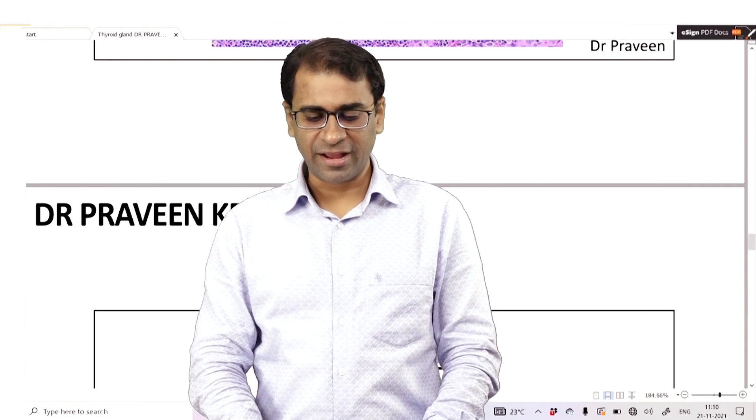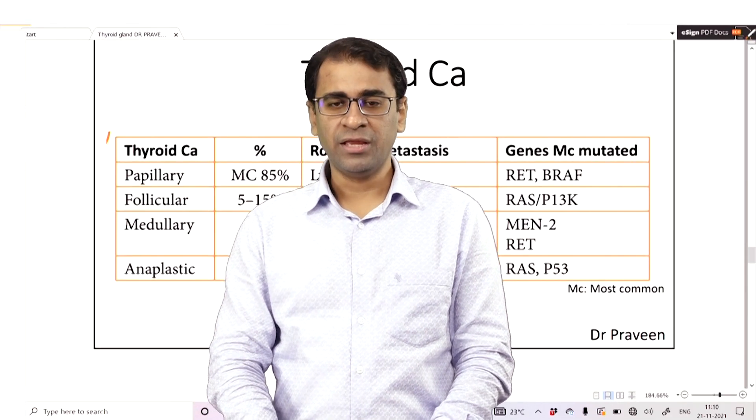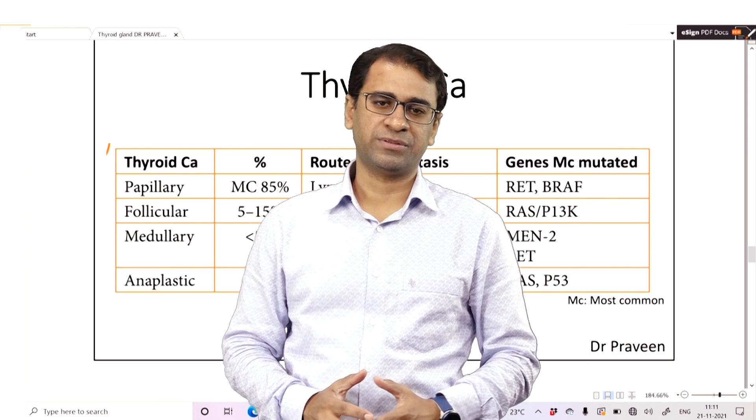A very important topic in the PGMEs as well as the second year is thyroid carcinomas. Not only important, but it is also very confusing. In this video, we will talk about thyroid carcinomas. Let us first classify it. A thyroid carcinoma is of four types.